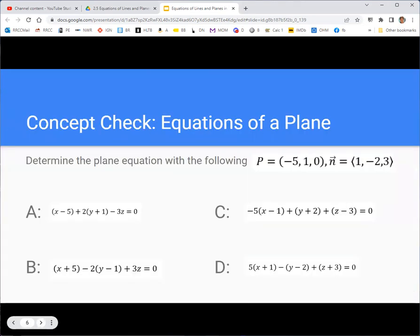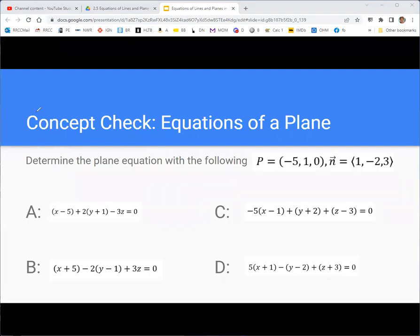Now you might want to take a minute to write down the scalar equation of a plane and try this problem: find the equation of a plane that has a point with coordinates negative 5, 1, 0, and normal vector with components 1, negative 2, 3. The correct answer is B. You notice that the coordinates end up being subtracted inside parentheses — the 0 is not shown — and the components of the vector are multiplied on the outside.